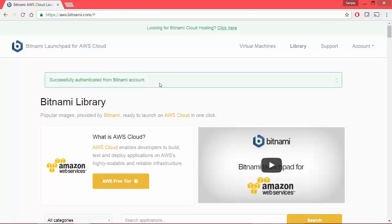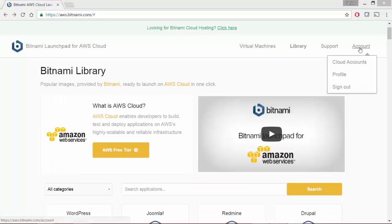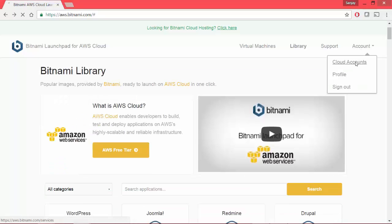So once this is set up, I need to connect Bitnami to my AWS cloud. Go to account, cloud accounts.